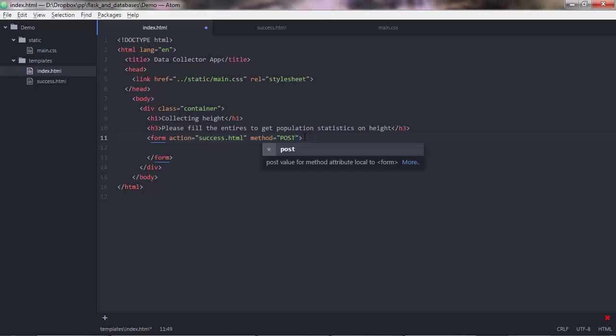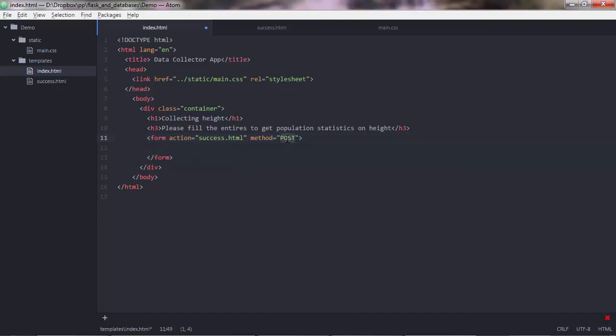So normally you have get methods when you just want... you call a file from the server. So when you open a URL, like you open this index.html URL, and you get the HTML element. So you see the page. This is a get request. You're just getting. But when you send data to the web servers, like we're doing in this case, we are sending the email and the height. So this is a post request. And you want to specify that here explicitly.